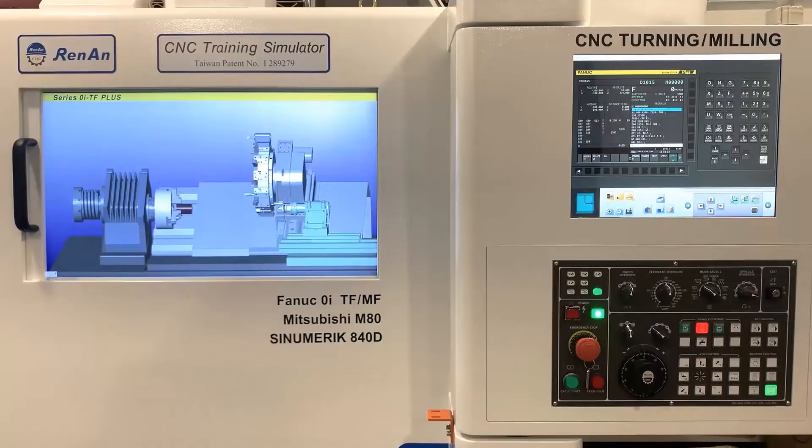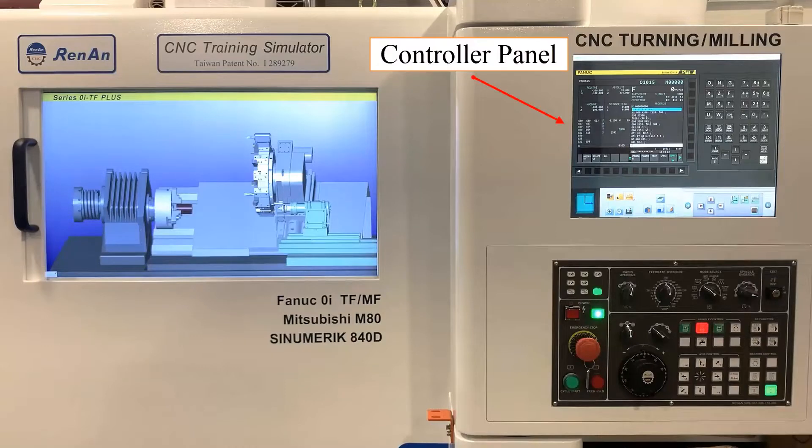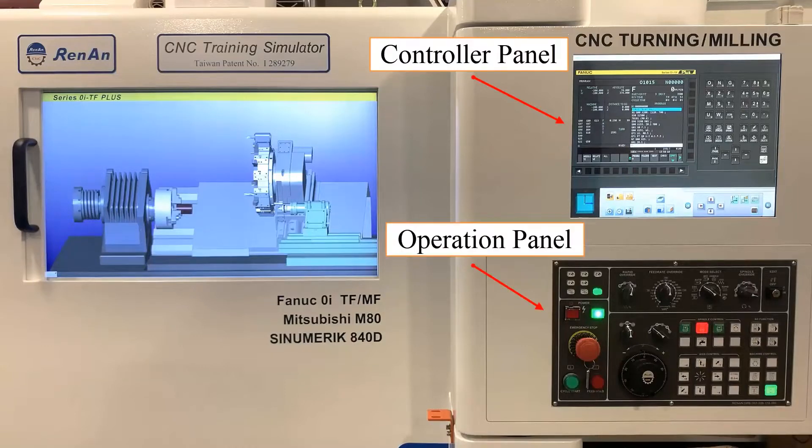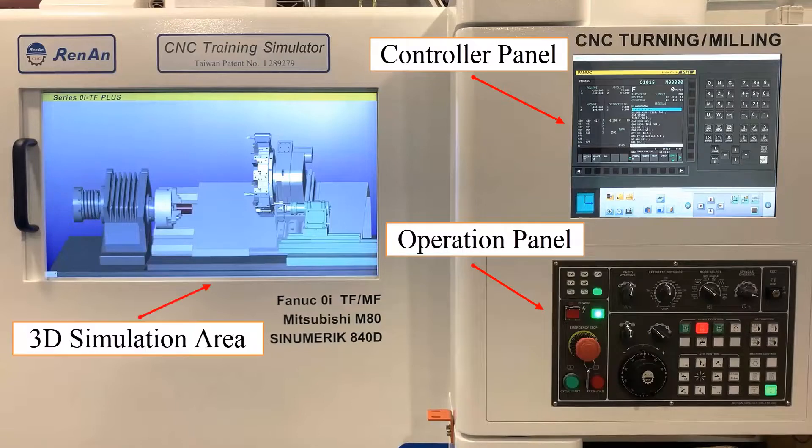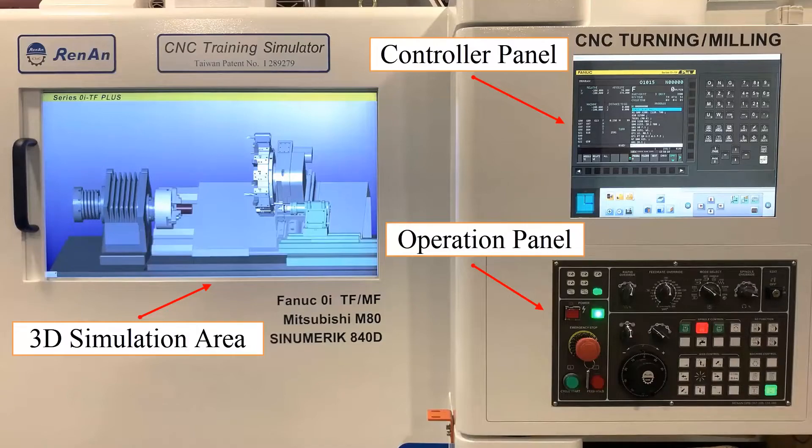The workspaces of the CNC simulator can be divided into three parts. On the top of the controller box is the controller panel. On the bottom of the controller box is the operation panel. On the left of the simulator is the 3D simulation area.